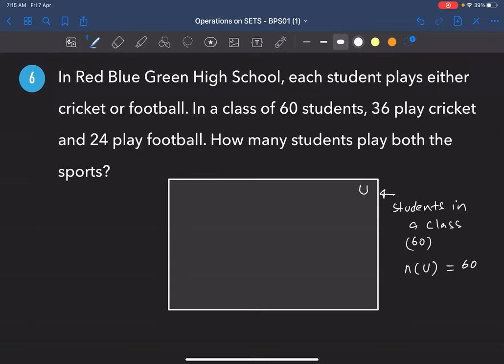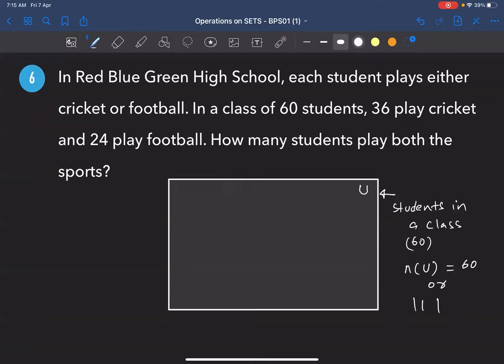You can write n(U) = 60 using vertical bars: |U| = 60. Both notations mean the number of elements in that set. n(U) means the number of elements in the universal set.